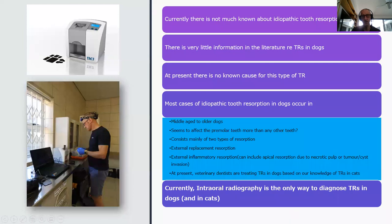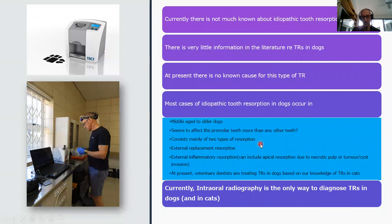Currently there is not much known about idiopathic tooth resorptions in dogs. There's very little information in the literature. We don't know the cause, but we do know a little bit about it. We know that it occurs in middle-aged to older dogs and seems to affect premolar teeth more than any other teeth, although it can affect other teeth such as canine teeth.